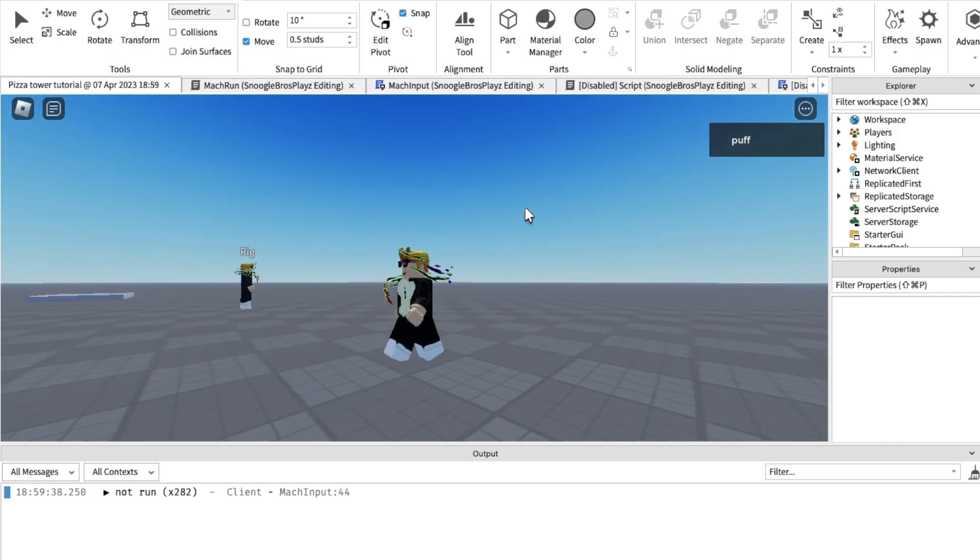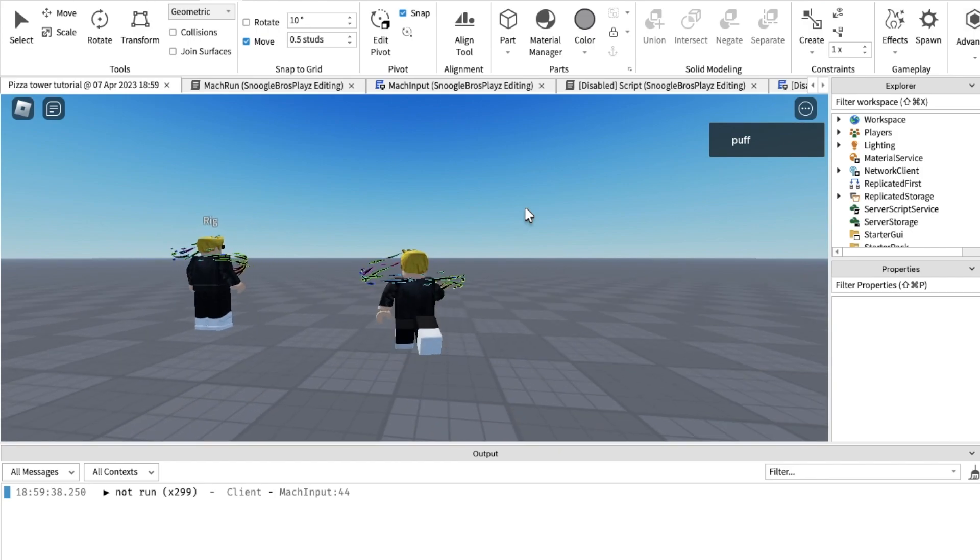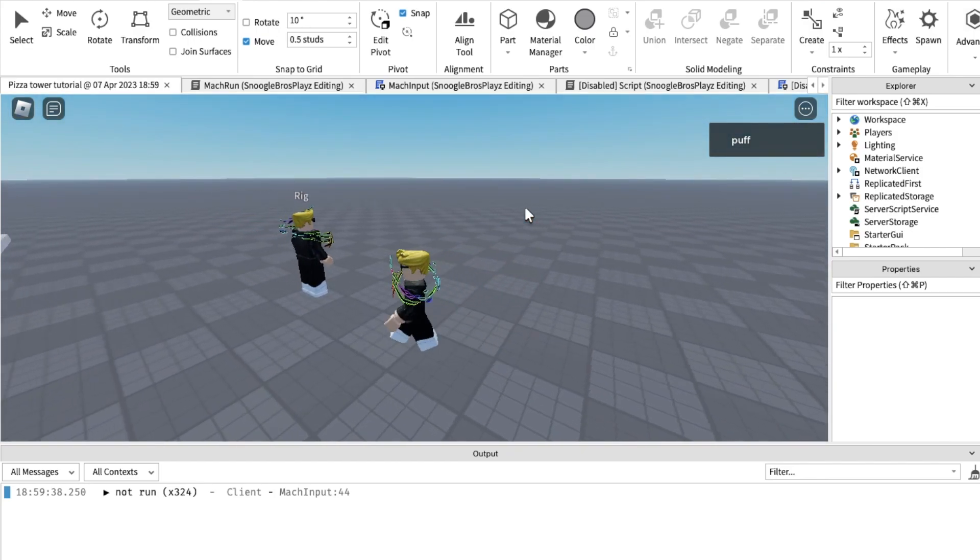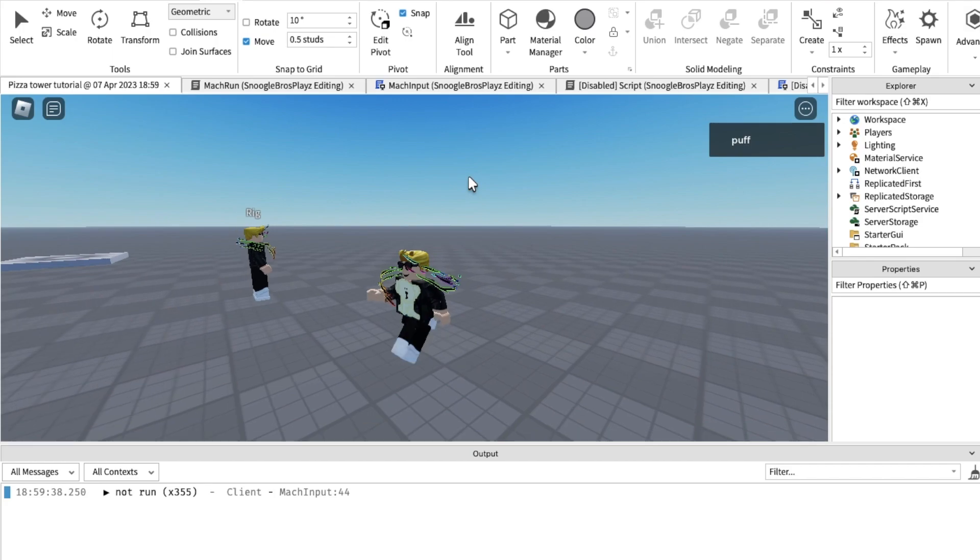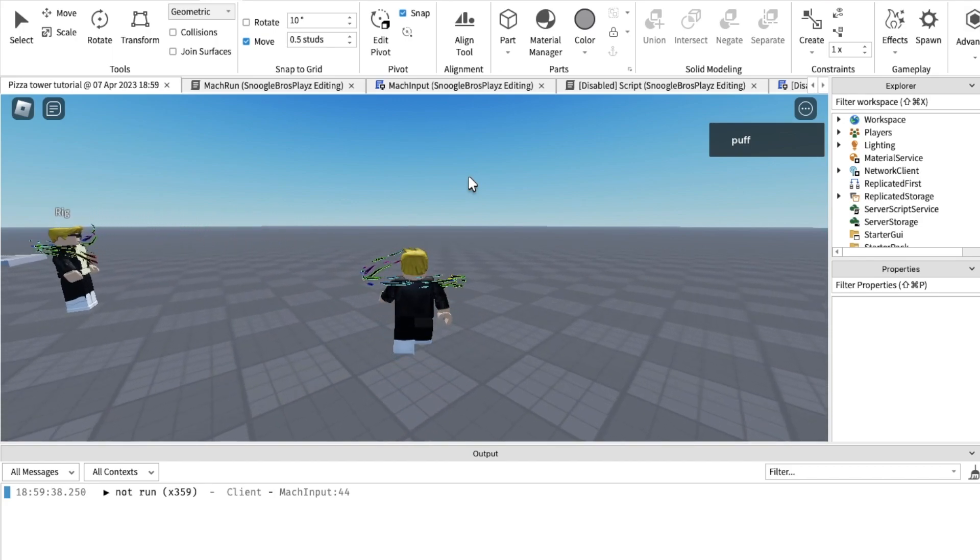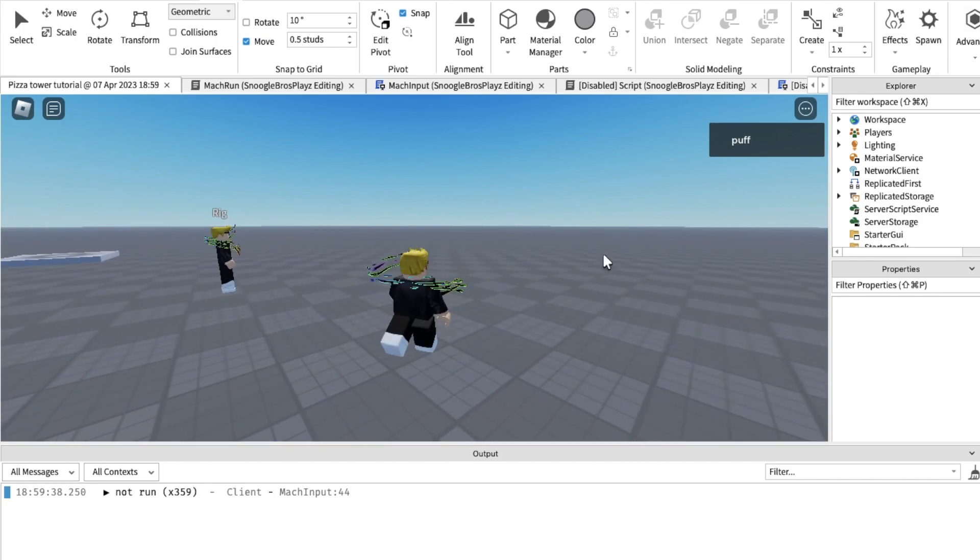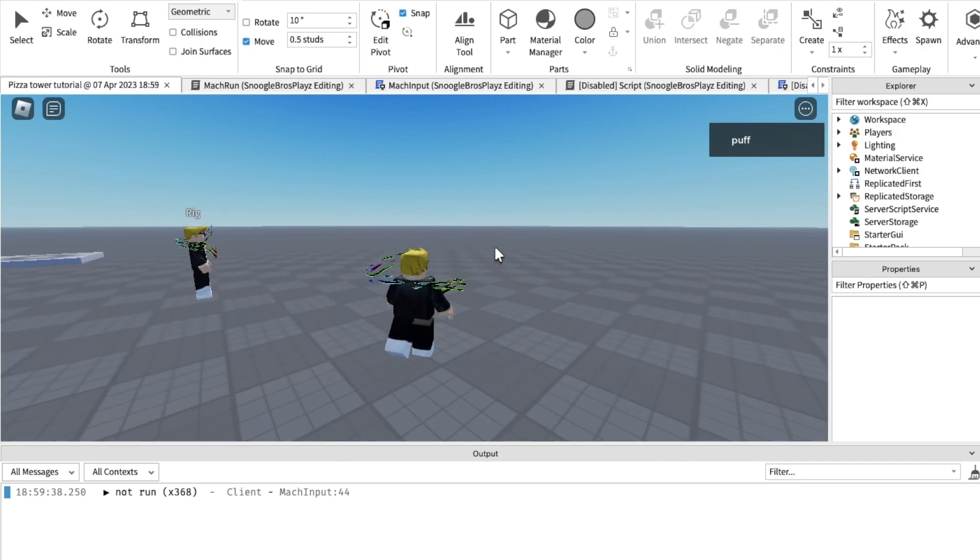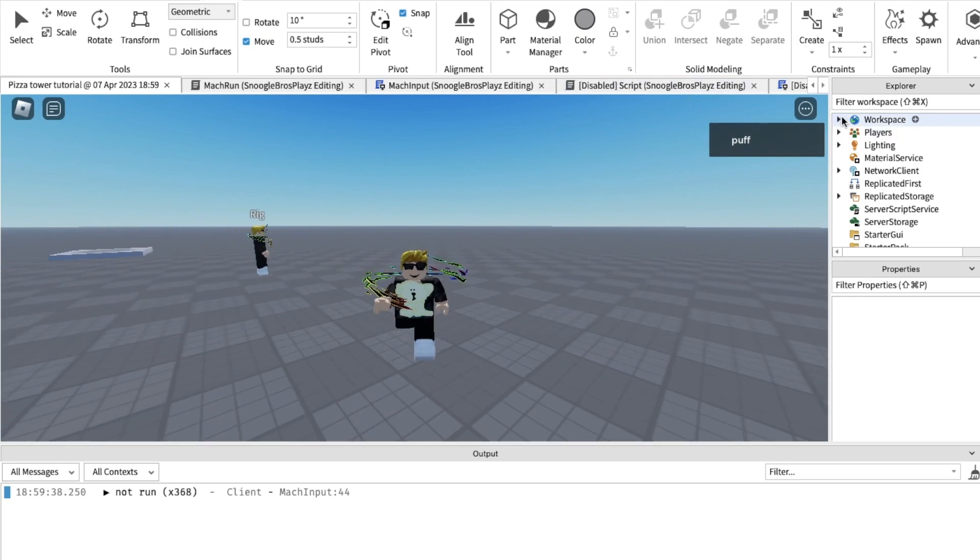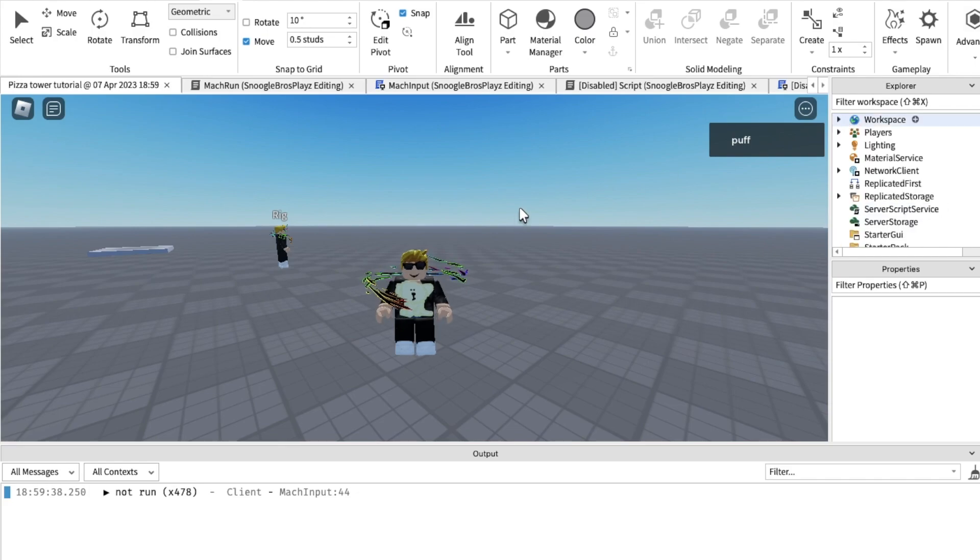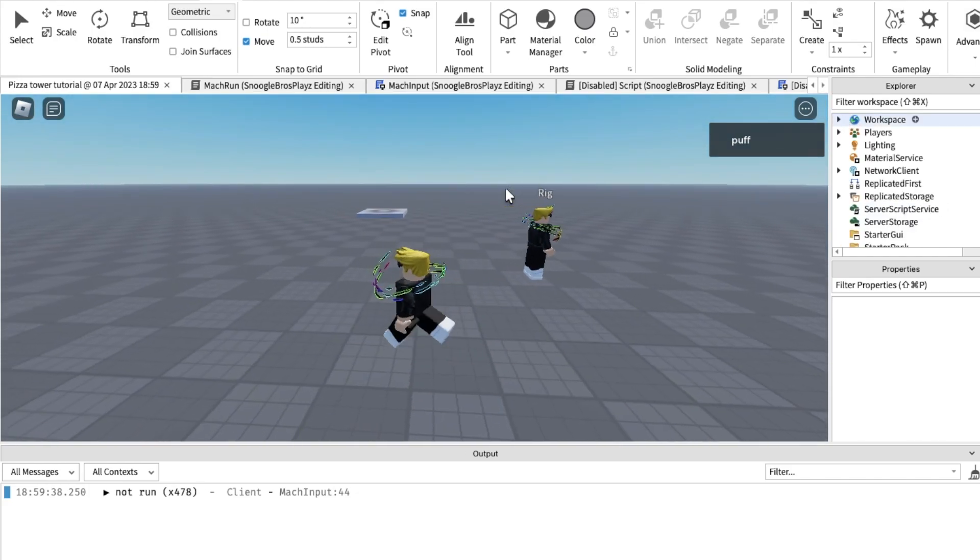So yeah that's it for this tutorial. I ran out of time. No it's actually, I'm actually gonna make the, you know what for the next tutorial, I'm gonna do pizza time and making the metal block have particles. And remember you have to name the part iron. You have to name the part iron if you want it to be destroyable.